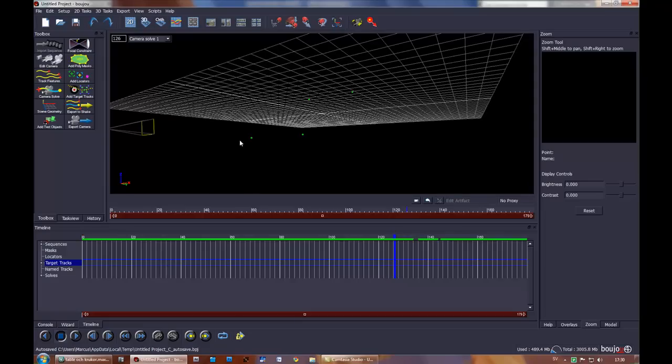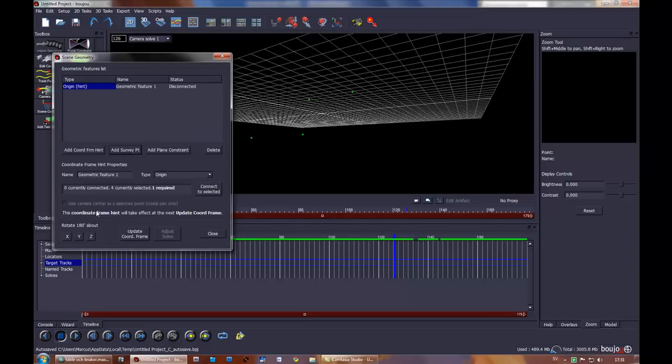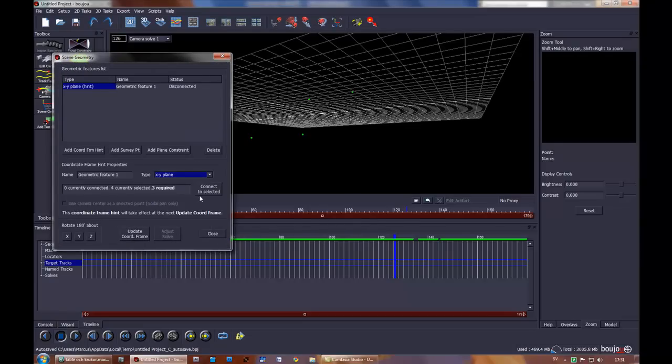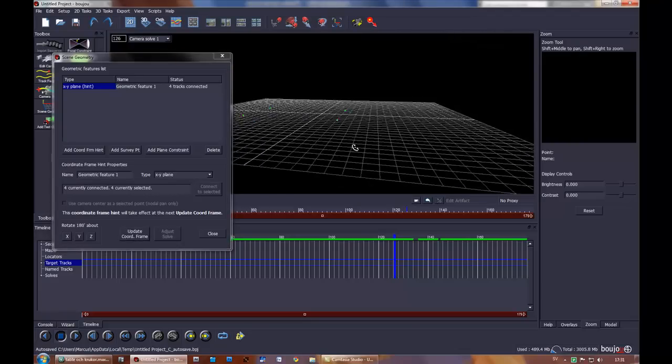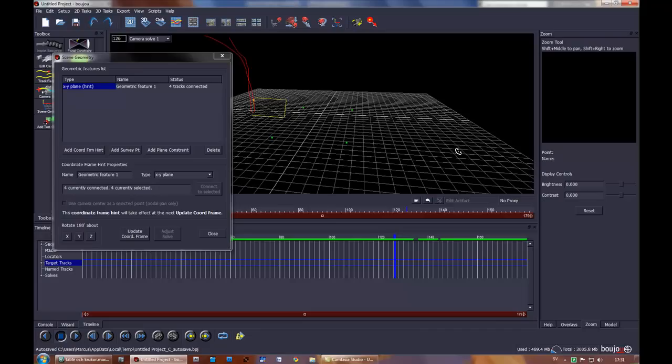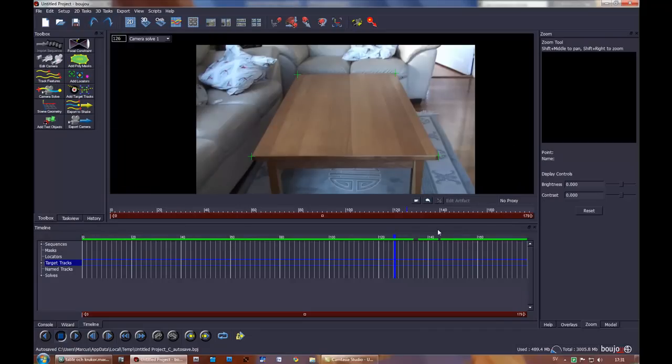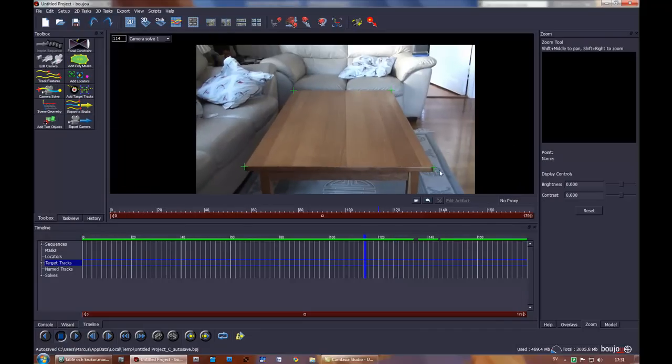I'll select all of these points, go to scene geometry, add coordinate from hint XY plane, connect to selected, and update coordinate. Now you can see it's on the plane here and the camera is right as it should be.